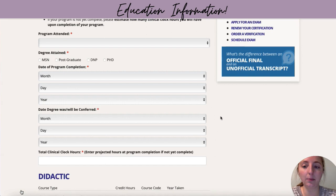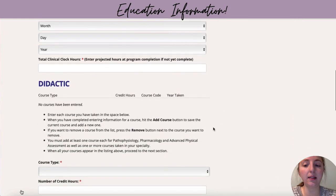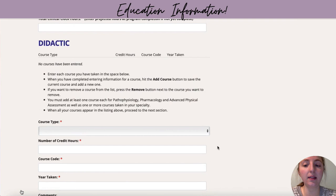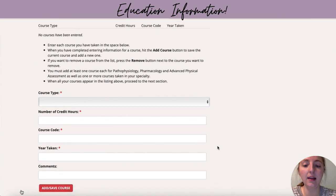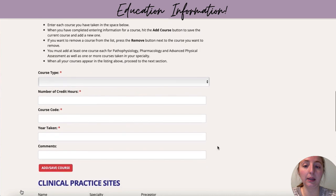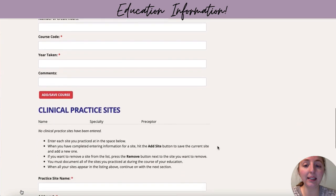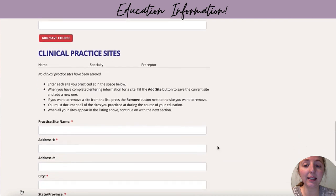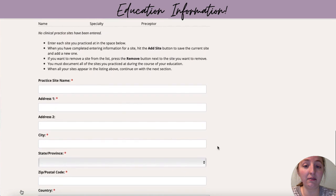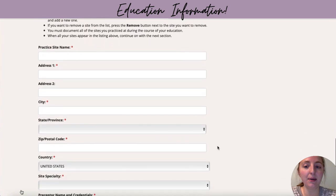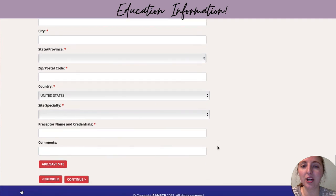You'll input the total clinical clock hours that you completed and then fill in every didactic course that you completed. The biggest thing is you have to at least include one pathophysiology, one pharmacology, and one advanced physical assessment, as those are required to sit. Next is your clinical practice sites — fill out the practice information, the address, all of the information, the specialty, and who your preceptor was.